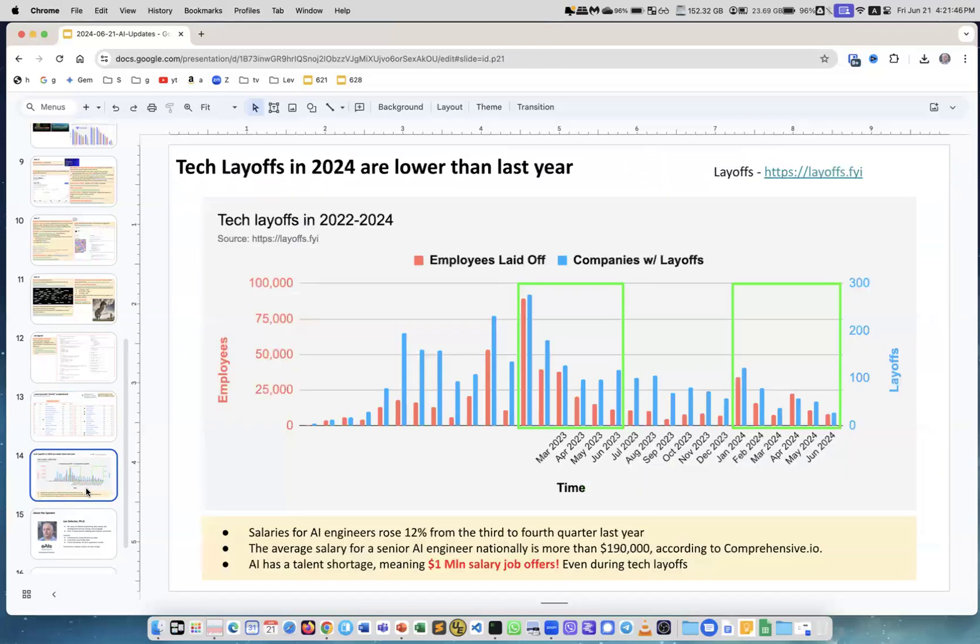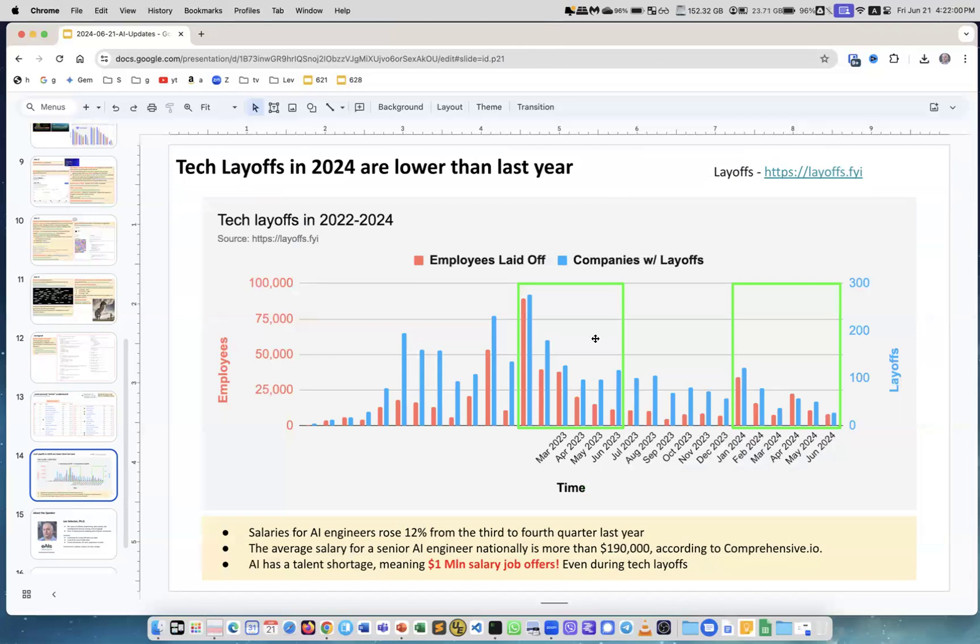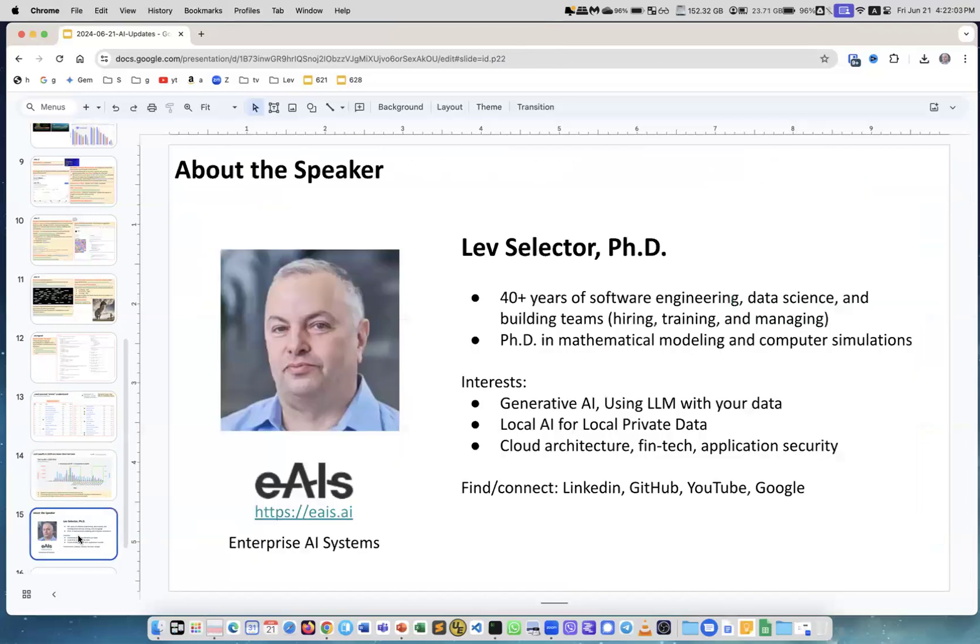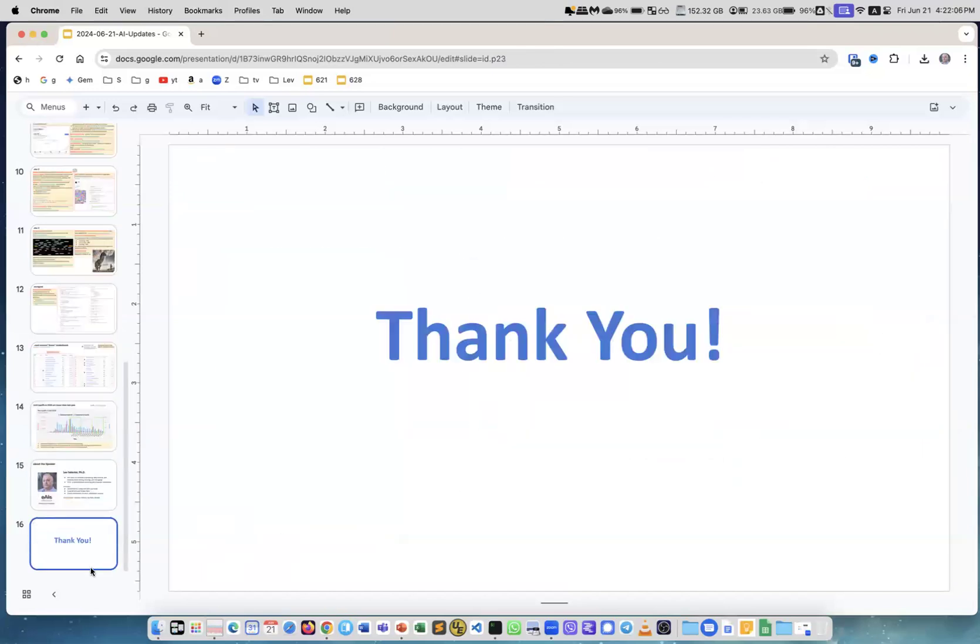This is information about layoffs. Just to calm people down because people always tell the job market is terrible. No, job market is not terrible. It's pretty good. And it's not a lot of layoffs, especially in comparison with previous year. This is me as usual. Thank you.